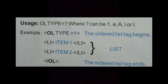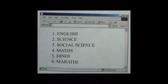The BR tag is implicit with each L1 tag. I have shown you the example of how to write the ordered list coding in an HTML page. Now can you see this window? When you type the ordered list, you will get a result like: 1, 2, 3, 4, 5, 6 — the numbers appear, and after each number the subject name comes: English, Science, Social Science, Maths, Hindi, Marathi. This is the result you will get on a web page when you type the ordered list coding.